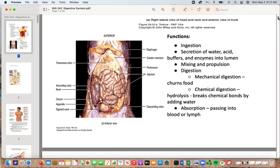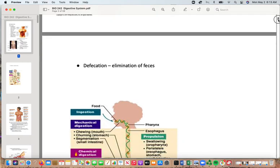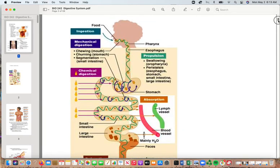The functions of the digestive system include ingestion — taking things in; secretion of water, acid, buffers, and enzymes into the lumen for breaking things down; mixing and propulsion to stir and move juices through the system; digestion, which is both mechanical and chemical — physically churning food and hydrolysis to break chemical bonds by adding water; absorption into the bloodstream or lymphatics; and finally defecation to remove waste.